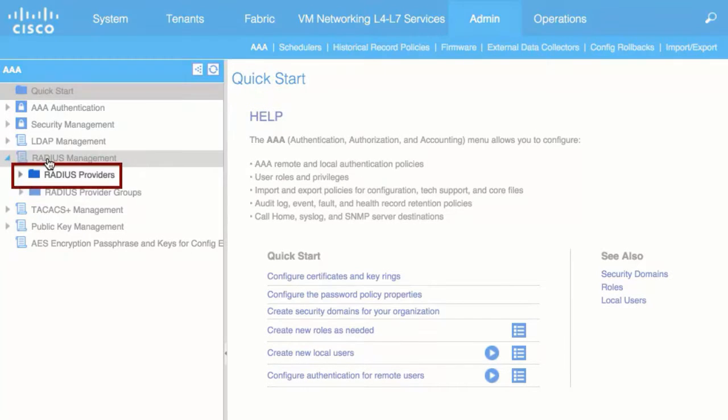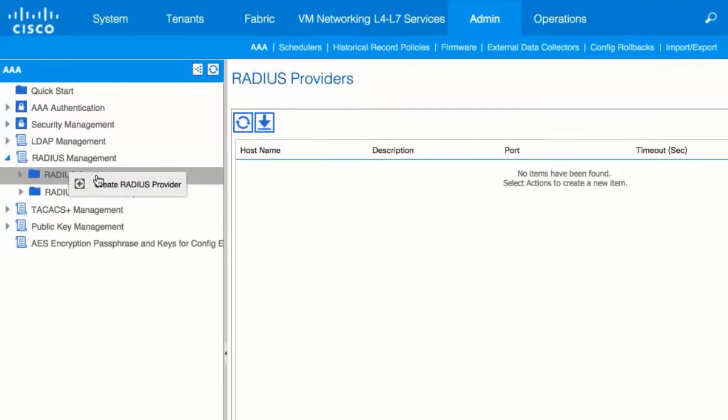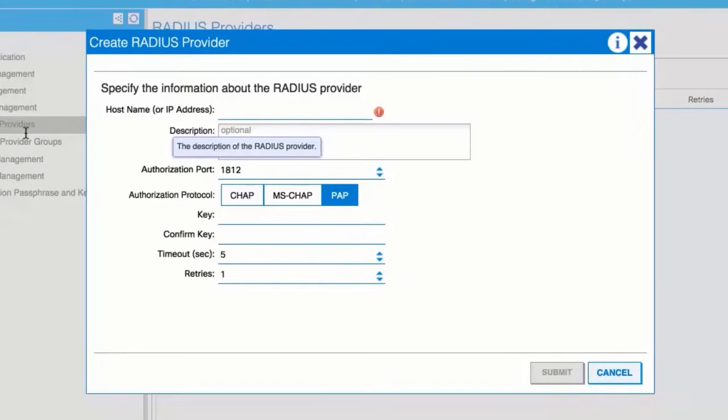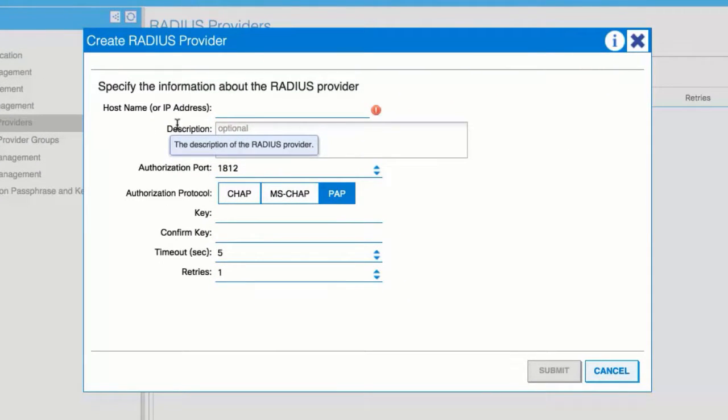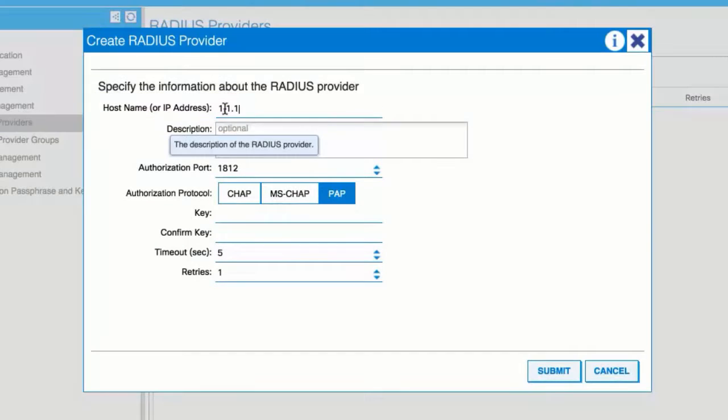Right-click Radius Providers and choose Create Radius Provider. The Create Radius Provider window displays. Add the hostname in the hostname or IP address field.